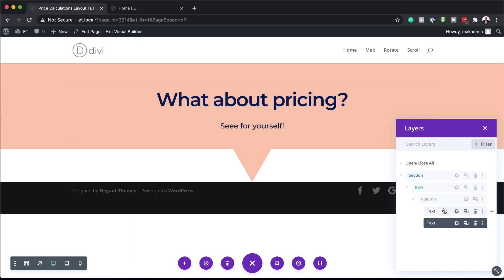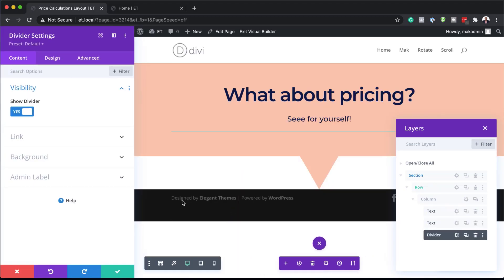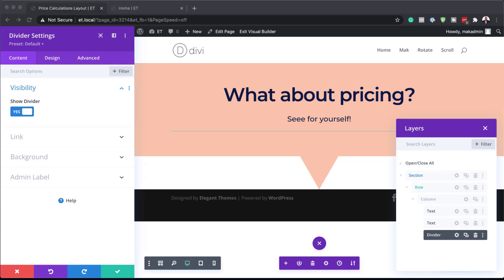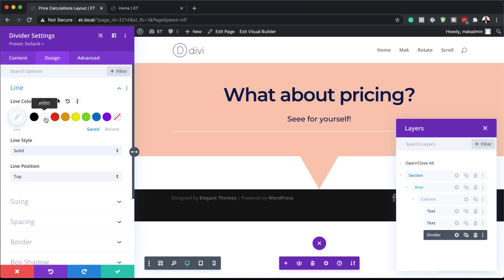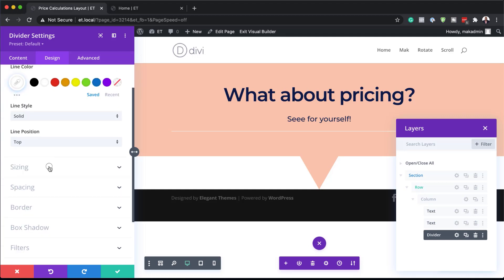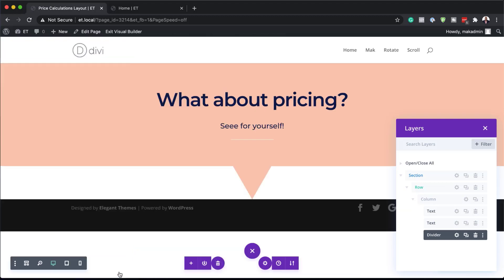Next, we are going to add a divider module. I'm going to click this plus button, search for divider, and select it. Now that we have our divider, the next step is to change our line color to white. We're going to go to design, line, and set our color to white. Then let's set our width by going to sizing, setting the width to 12%, centering it, and then saving.